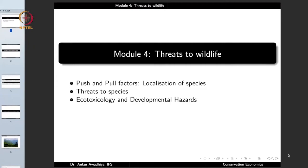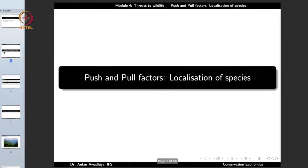Today we begin a new volume which is Threats to Wildlife. This module will have three lectures: push and pull factors or the localization of species, threats to species, and ecotoxicology and developmental hazards. So let us begin with the first one: the push and pull factors that govern the localization of species.